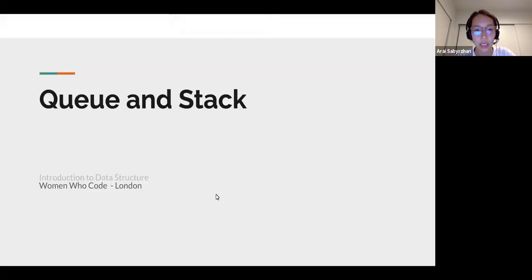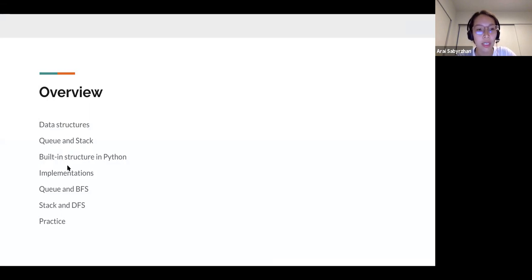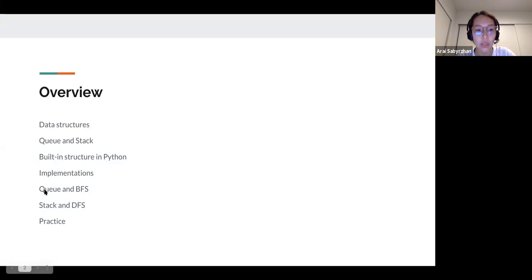Today's topic is queue and stack as data structures. Overall, we will see what a data structure is, where we can store variables in a programming language like Python, and especially what queue and stack are. We will also see their built-in structures in Python and implement queue and stack processes. We will also work on traversing with BFS and DFS, which relate closely to queue and stack.